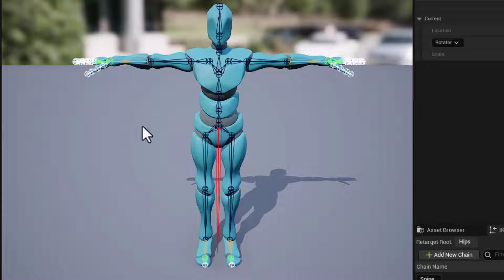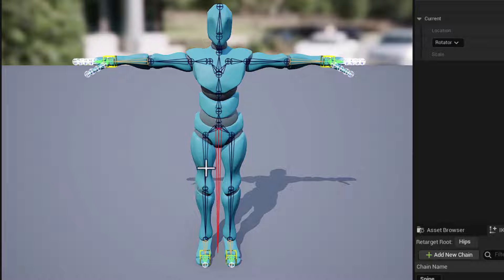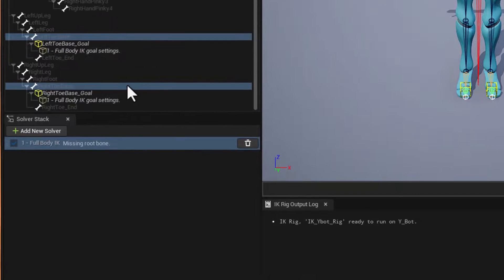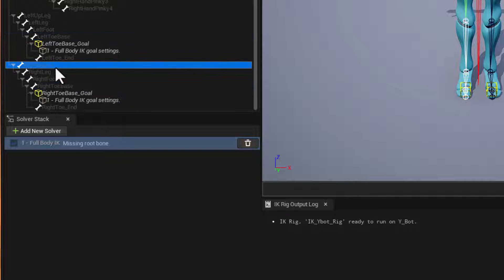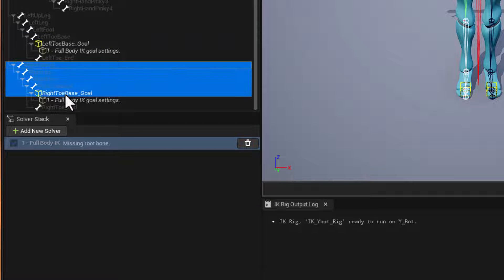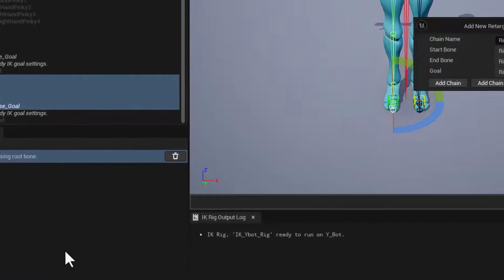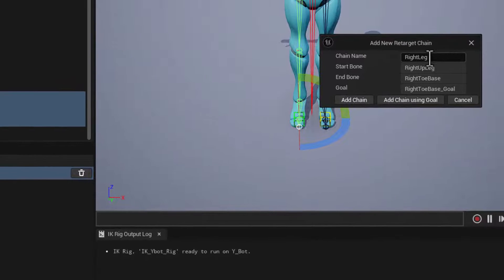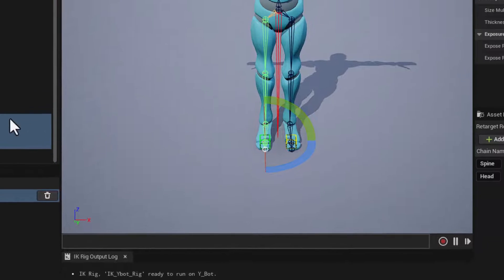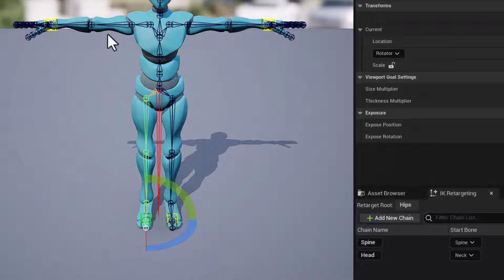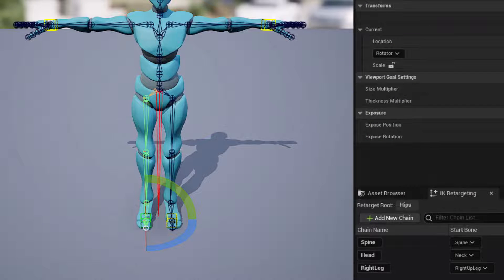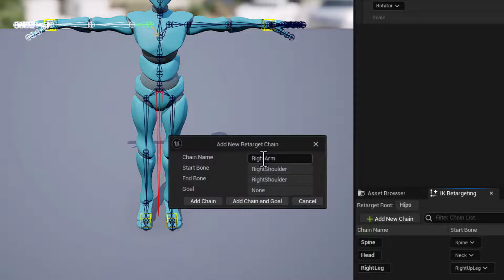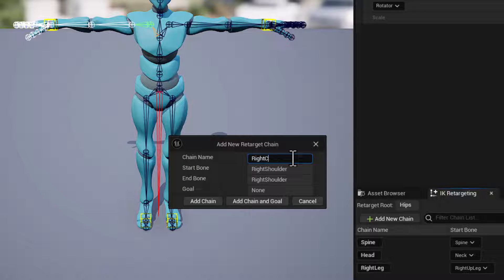Once we have all four of those solvers in place, we'll go ahead and start working on our right side of our character. I'll work from bottom up. So I'll select the right leg up, shift select all the way down to the goal, right click, new retarget chain. And we can accept this. It is the right leg and go away to goal, add chain using the goal. Let's get our clavicle in place next. So I'll select the clavicle, add a new chain here, and we'll call this right clavicle. Great.